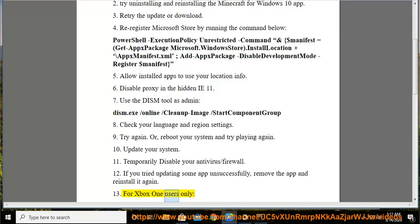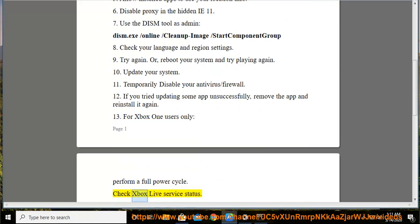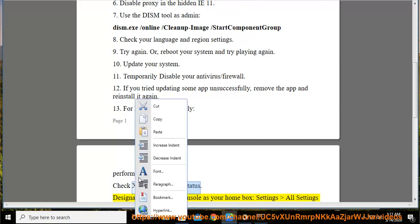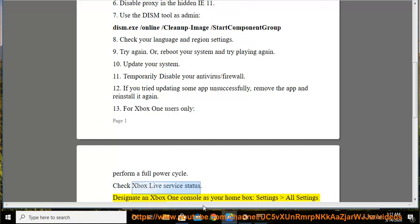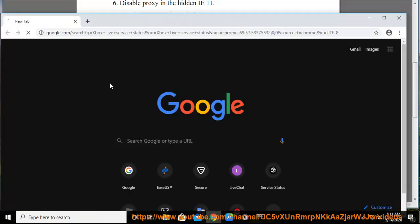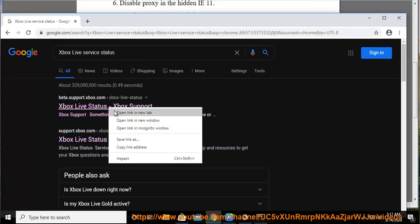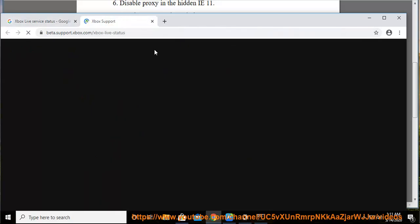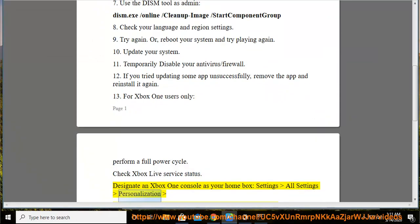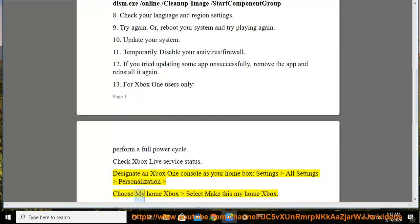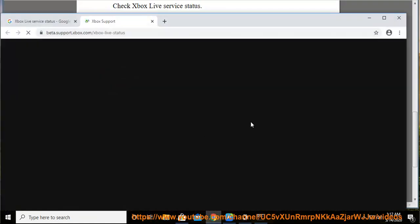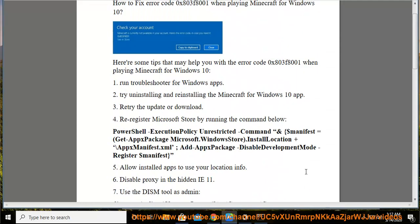For Xbox One users only, perform a full power cycle. Check Xbox Live service status. Designate an Xbox One console as your home box. Settings, all settings, personalization. Choose My Home Xbox. Select Make This My Home Xbox. Insert the game disc into your console. Make sure you're signed into Xbox Live.